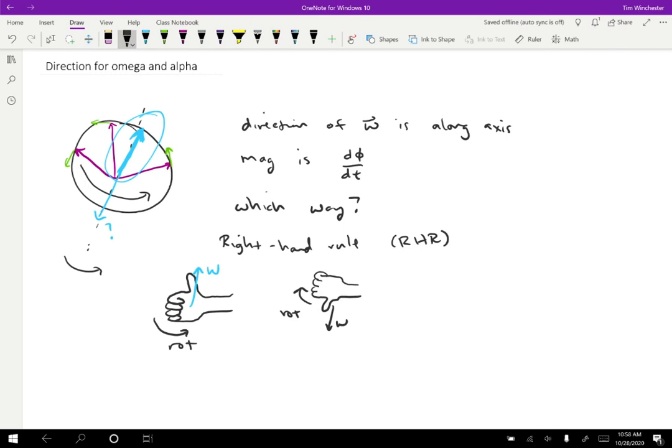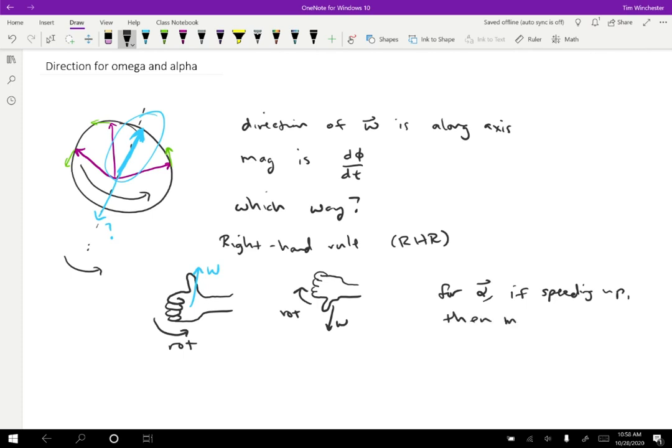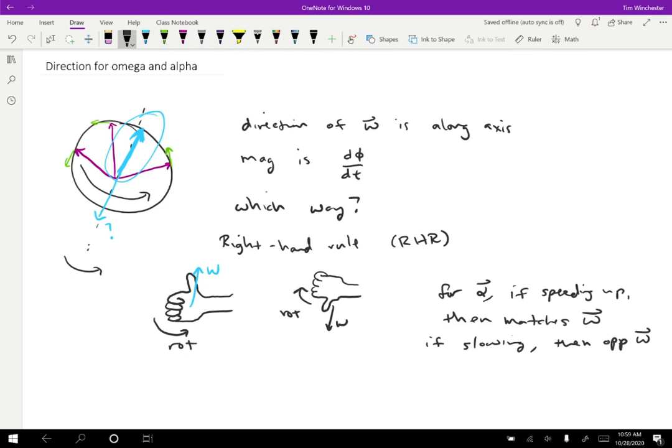So all this trick does is just give us a way to choose which of the two directions is correct for the rotation. In order to figure out the direction for alpha, we use the same trick that we use with the relationship between velocity and acceleration. So for alpha, if it is speeding up, then it is the same direction as omega, and if it is slowing, then opposite omega. Just like with velocity, if something was speeding up, the acceleration was the same direction as velocity. If it was slowing down, acceleration was opposite velocity. That same relationship is correct for alpha and omega.